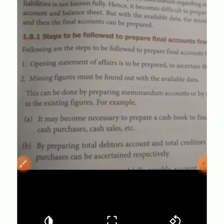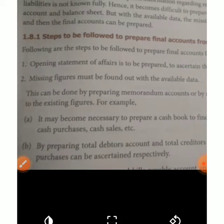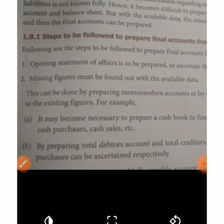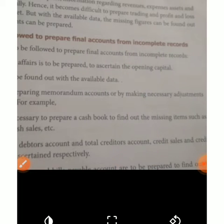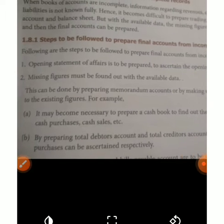The first step is to ascertain the opening capital. Next, missing figures must be found from the available data. Drawings can be identified, additional capital can be represented, and profit can be calculated from the opening capital. All missing figures are calculated from the available data.